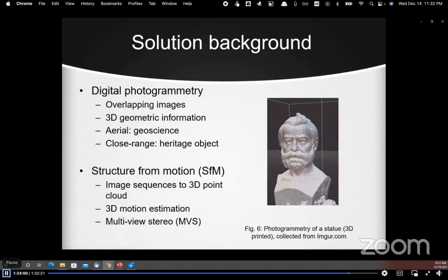Structure from Motion is a photogrammetry-based technique where image sequences are used to obtain a 3D point cloud, and the 3D motion of the camera is estimated. Generally, Structure from Motion is accompanied by Multi-View Stereo to generate a dense point cloud.